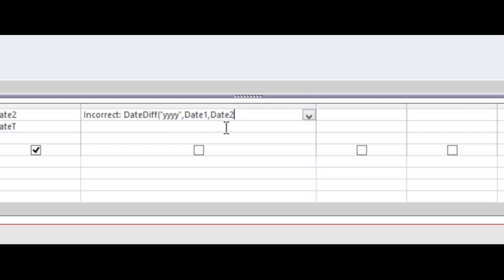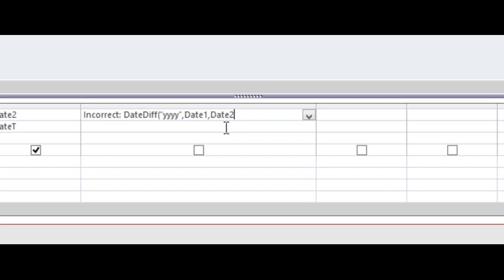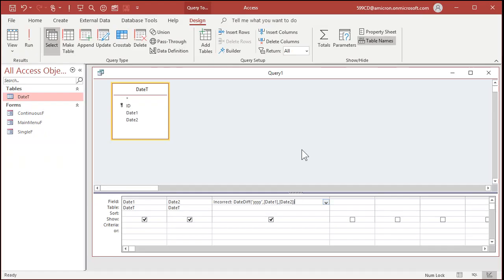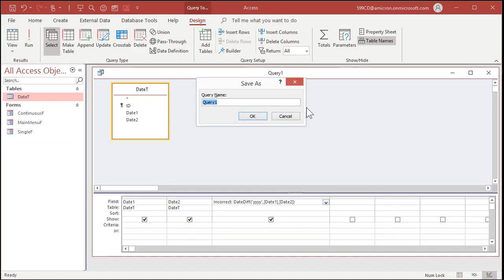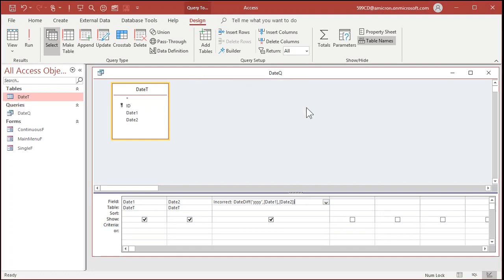comma, the first date. So date 1, comma, the second date, date 2. Those are my two fields. And you can put actual dates in here if you want to, like 1/1/2020, but you have to make sure you put dates inside of those little hashtags. Or you can use a function like date to return today's date. But for the purposes of this demonstration, I'm going to use my two fields that I put in the table. And Access puts brackets around them because they're fields. So I'm going to save this as my DateQ and let's give it a run.